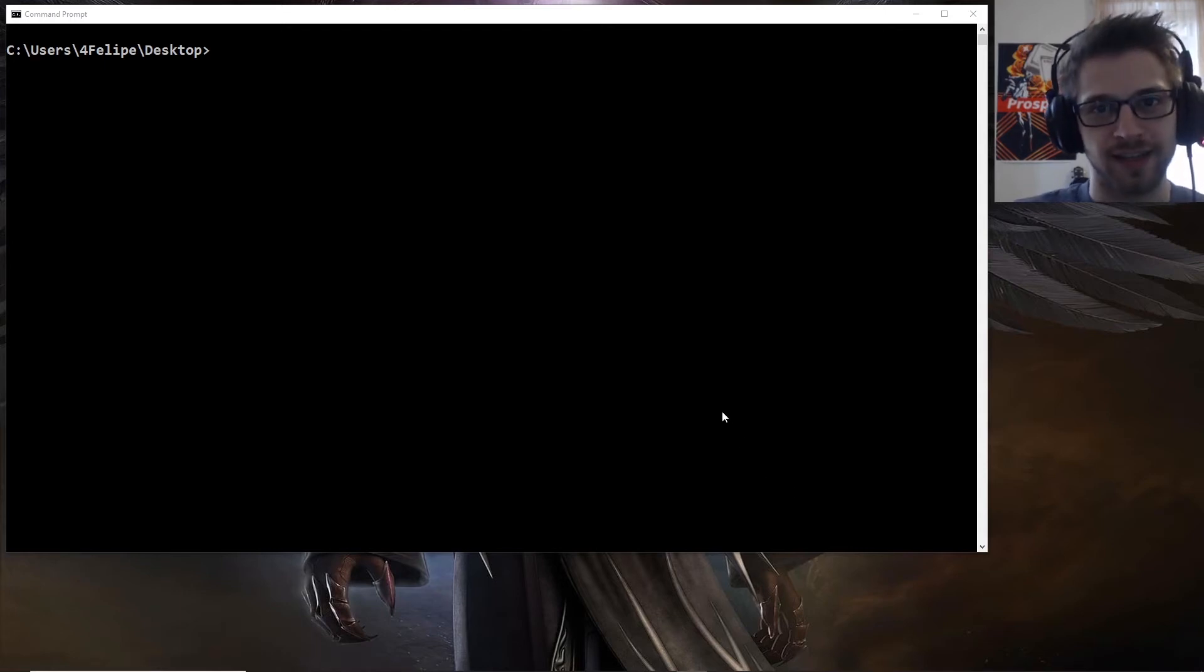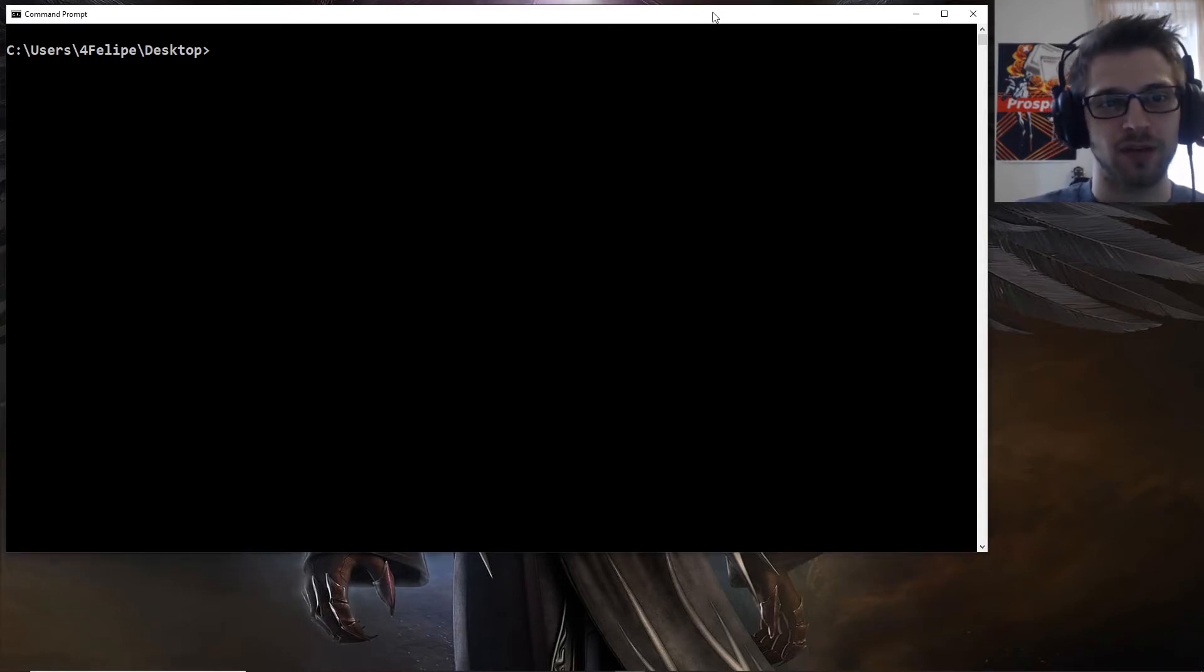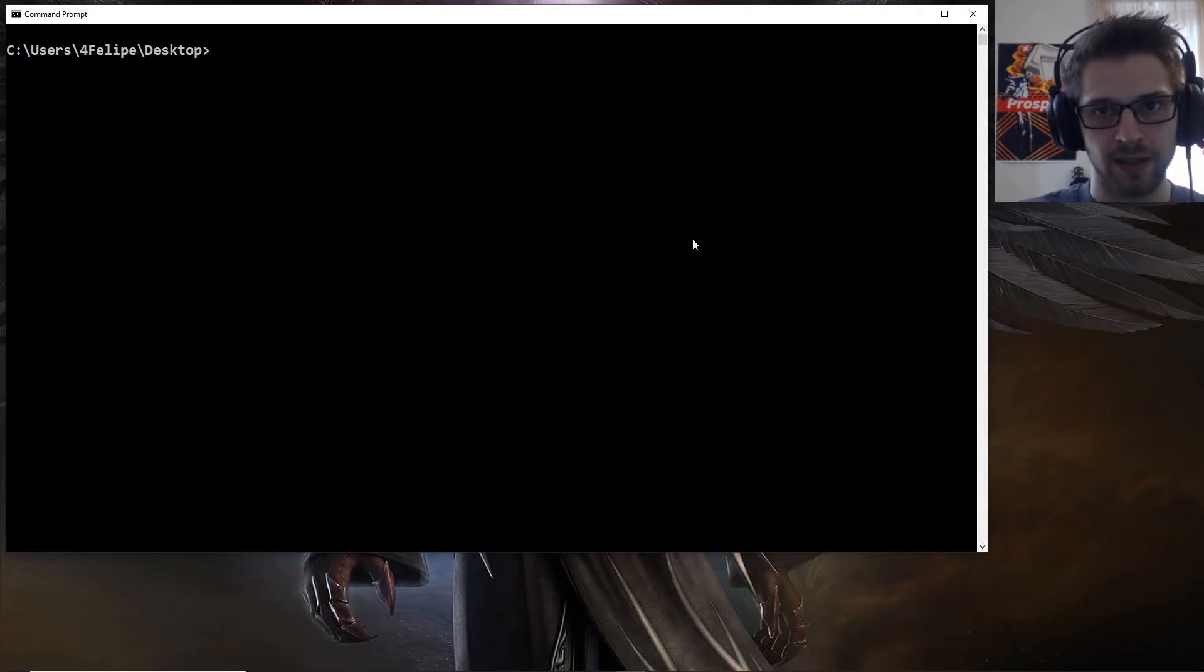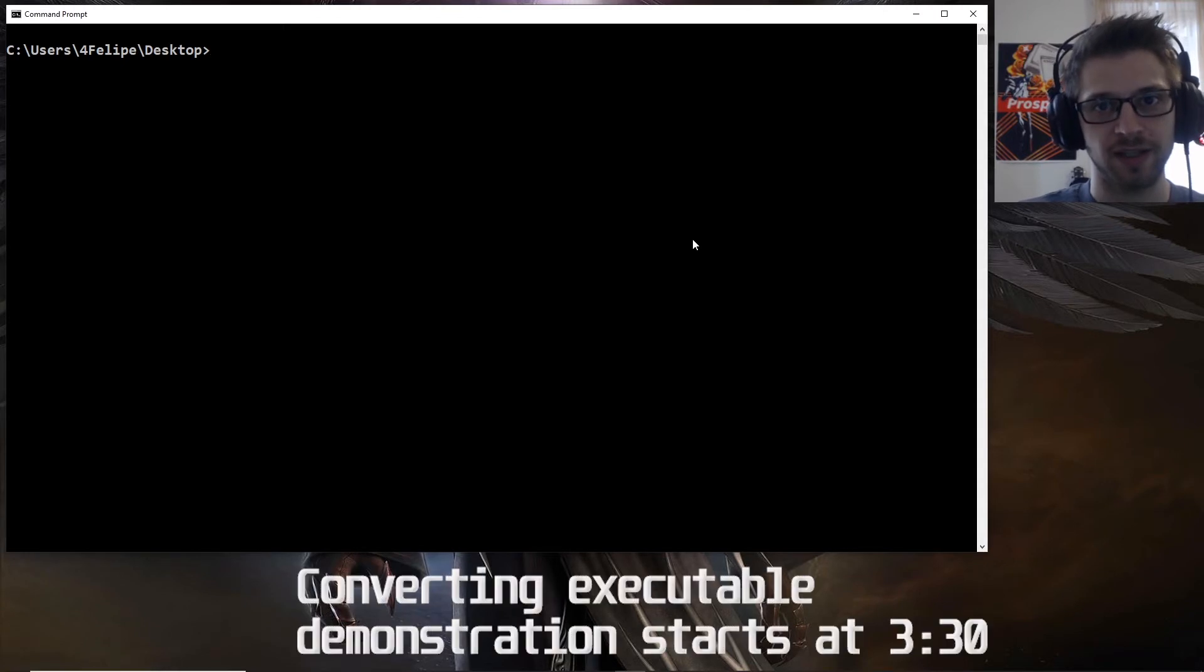What's going on guys, in this video I'm going to teach you how to convert a Python 3 script into an executable.